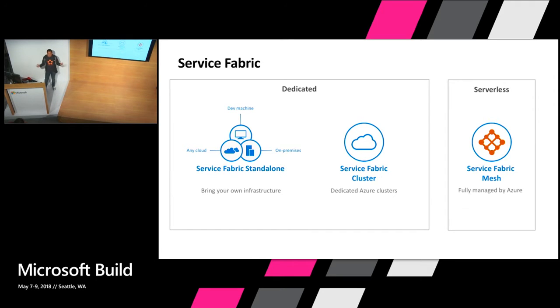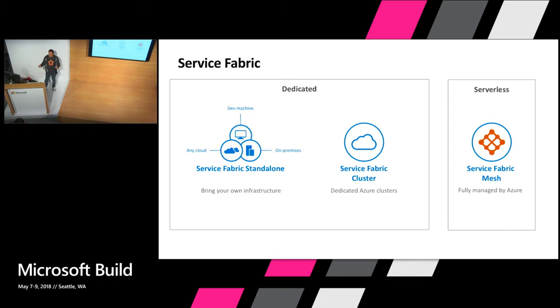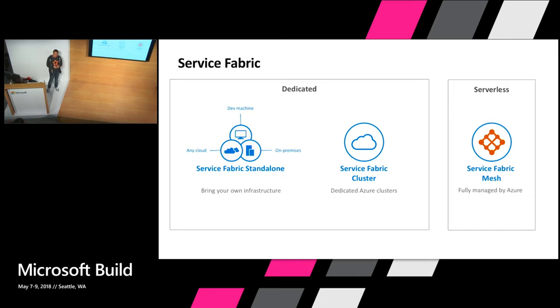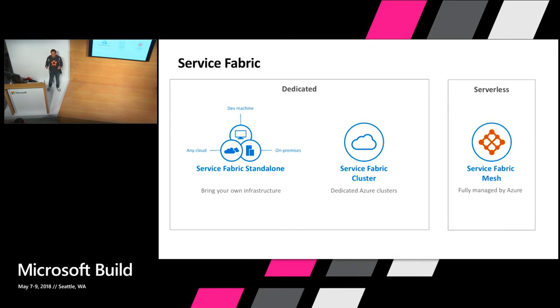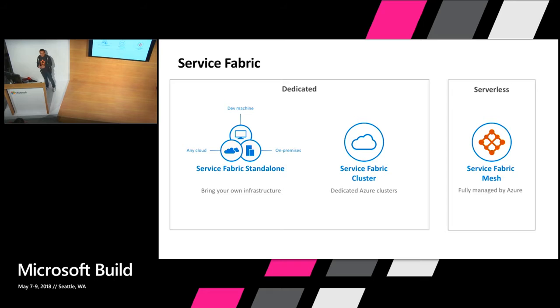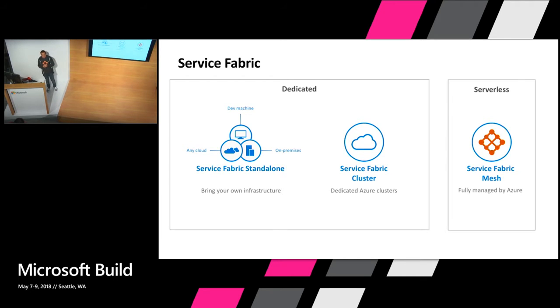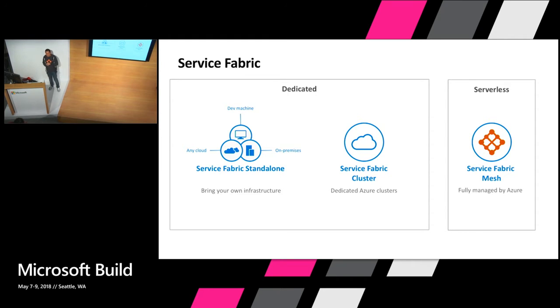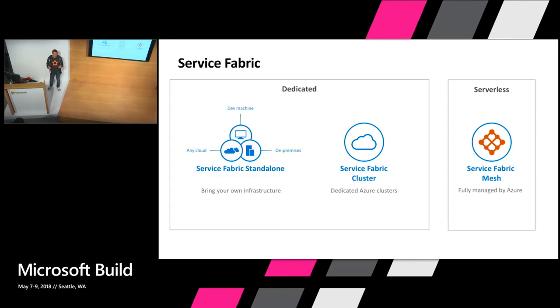And about three years ago we decided to just give it away for free. So now you can take Service Fabric, the same Service Fabric they run in Azure, and run it inside of your own data centers, either on bare metal machines or your VMs or VMs in the cloud, either our clouds or someone else's cloud. In Azure there's a really easy way to stand up a Service Fabric cluster by just clicking a few buttons. But all those ways of deploying Service Fabric requires you to understand how to manage servers, how to patch your operating system, how to check the health of your cluster.